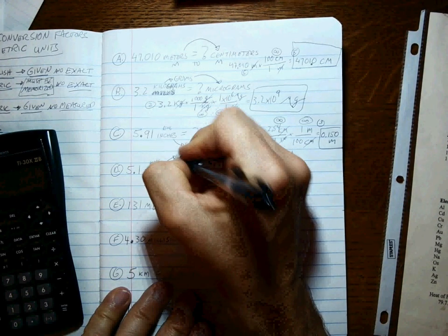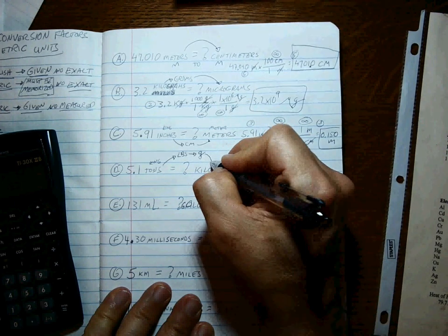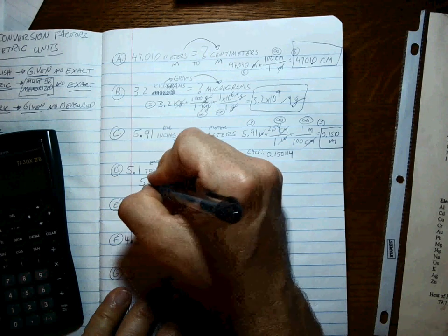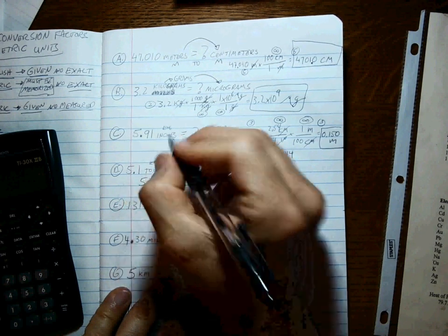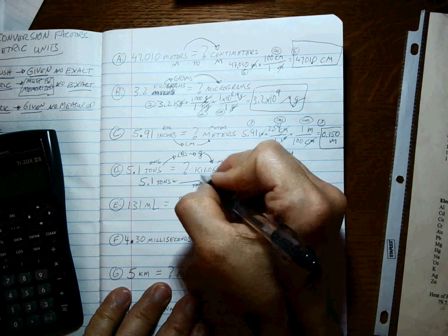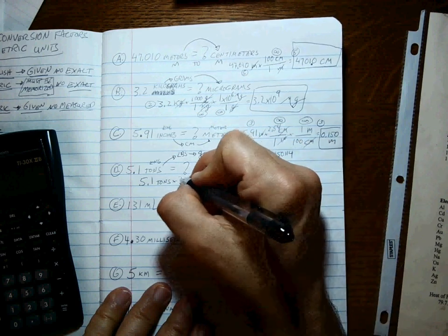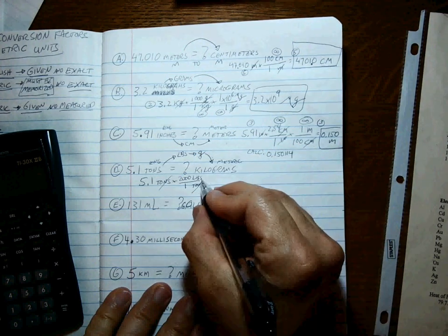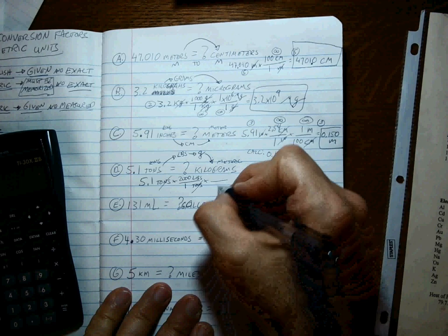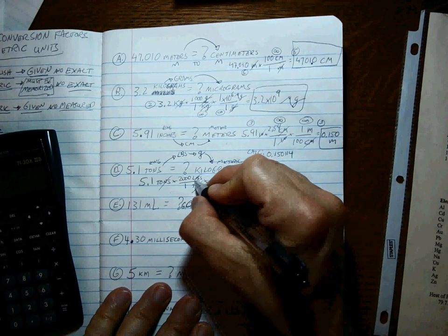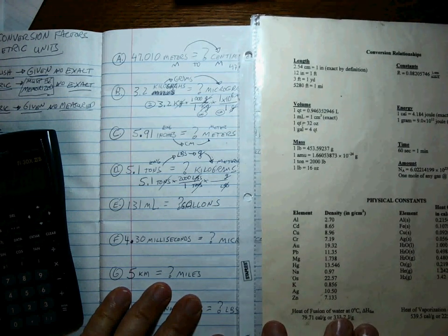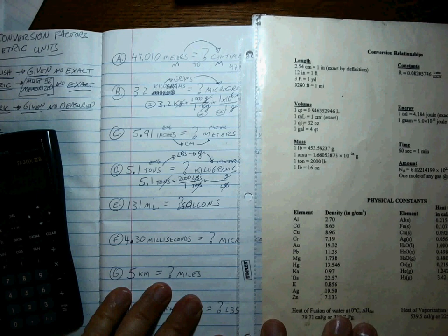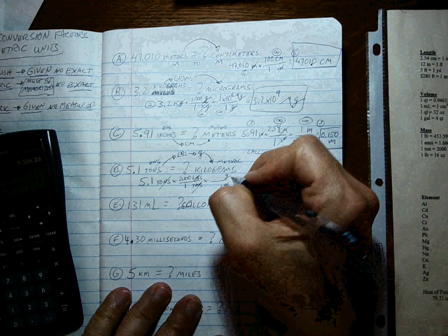So tons to pounds, we know how to do that. Pounds to grams, we know how to do that. And grams to kilograms, we know how to do that. One, two, three steps. All right, 5.1 tons. Write down the first one with the units. Make the units work. Tons to pounds, that's our first conversion. There are 2000 pounds in one ton. Tons cancel, we're left with pounds. Good so far.